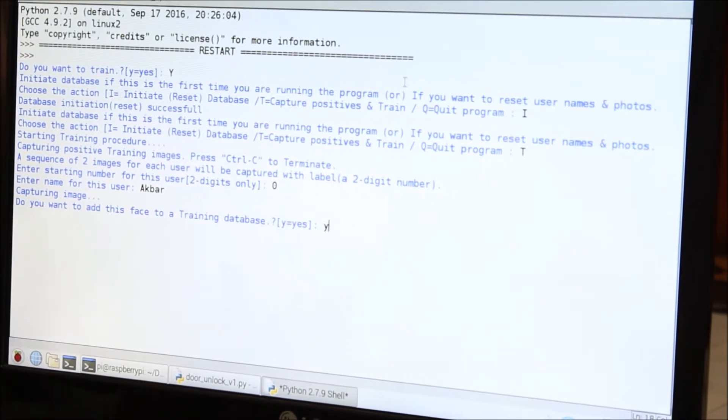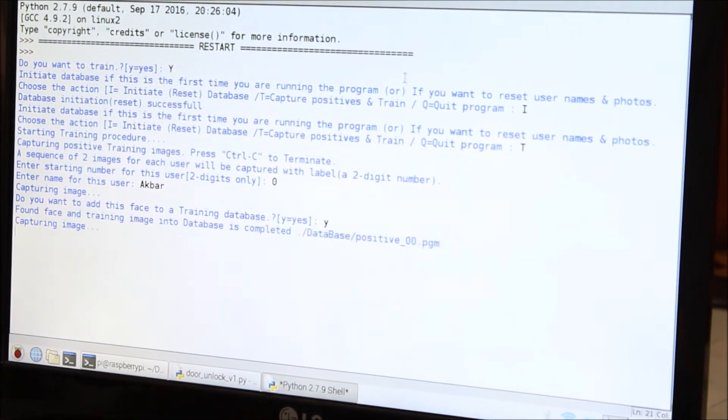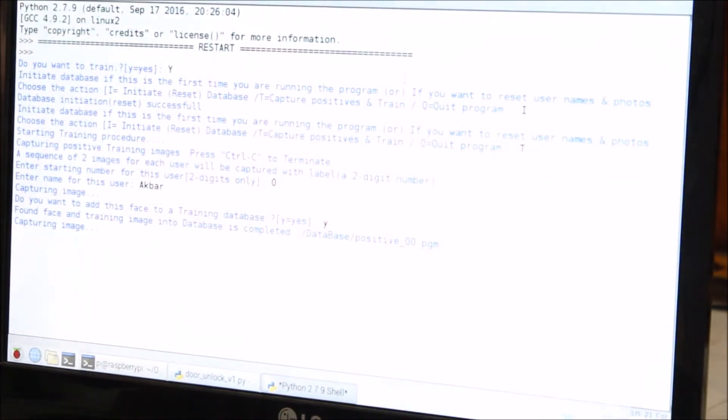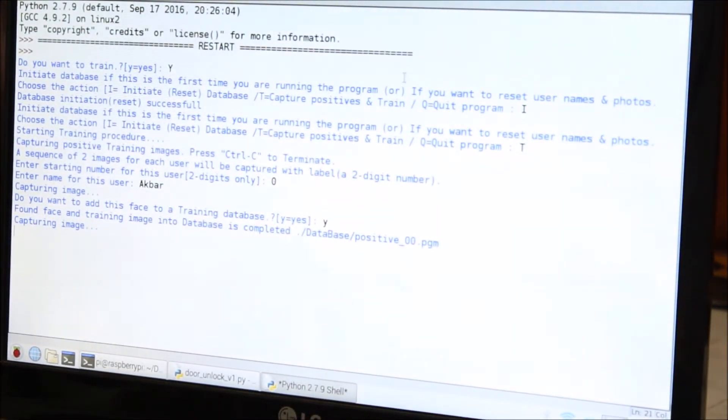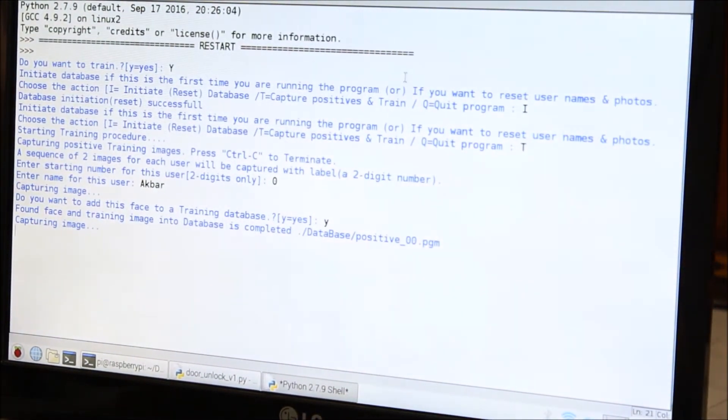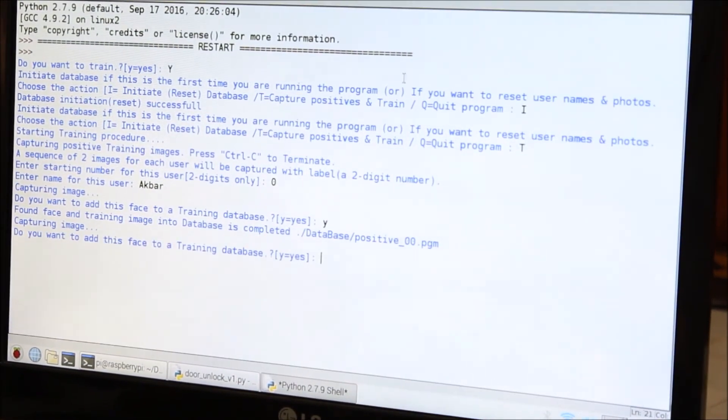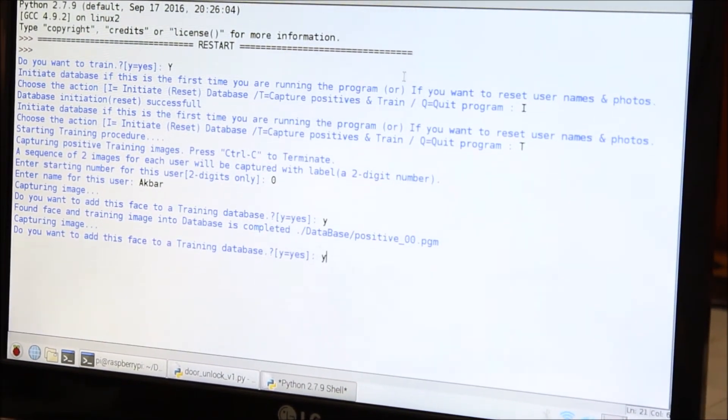So first of all it will ask for a review. So it is image, so it will save it. It will ask for a second test image. So we have given a second test image. It will save it as you can see.